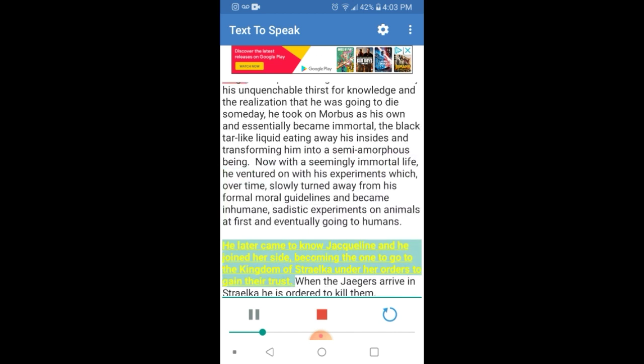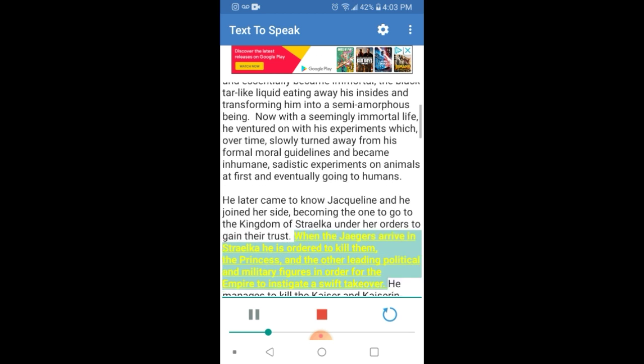He later came to know Jacqueline and he joined her side, becoming the one to go to the kingdom of Strelka under her orders to gain their trust. When the Jaegers arrive in Strelka he is ordered to kill them, the princess, and the other leading political and military figures in order for the empire to instigate a swift takeover.